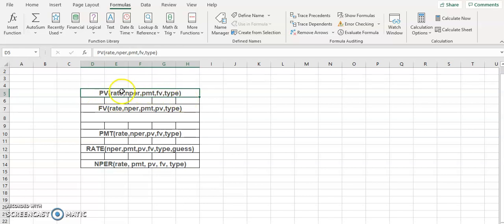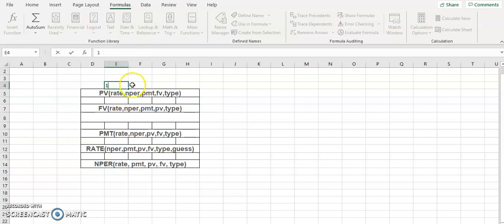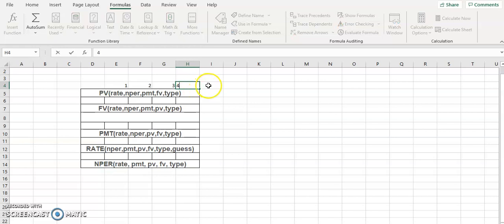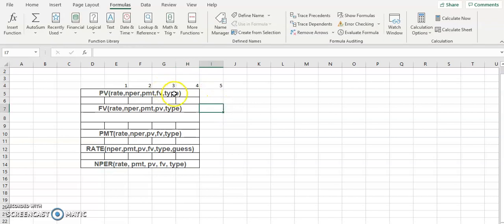Once you remember one formula, that's sufficient. For FV, the arguments are in exactly the same position and same order. Rate is always number one, followed by NPER as number two, PMT as number three, and then either PV or FV as number four, followed by type as number five. The order is always the same across all these financial functions.